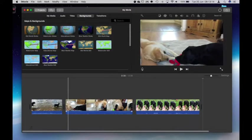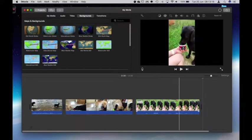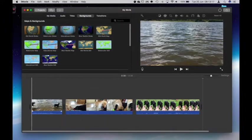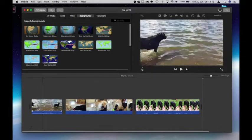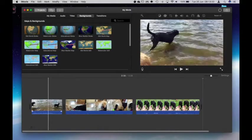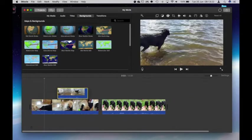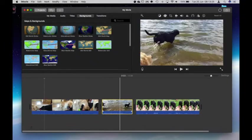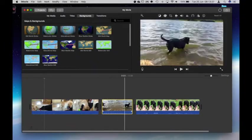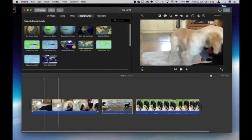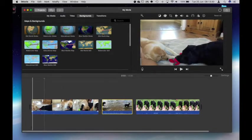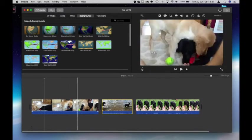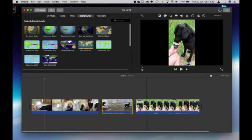At this point I might decide that video order isn't quite right. I think I want the water part to be in the middle. Well I can simply click and drag and move to where I feel it appropriate. So that's the first basic part of adding the video to my final project.